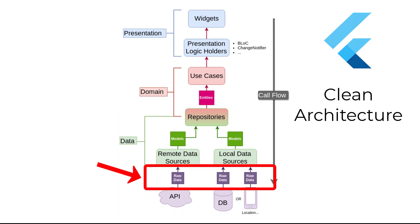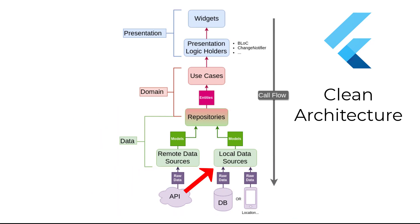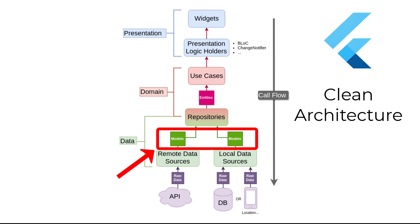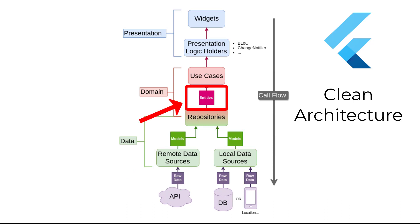In our architecture, the data layer is where our raw data comes from remote or local data sources, and it will be mapped into models using JSON serialization methods. Models in this layer are different from the entities of the domain layer.